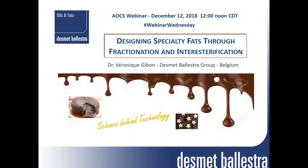Her main area of expertise is fat modification involving fractionation, interesterification and hydrogenation. Since 2010 she has been a scientific collaborator at the University of Gembloux in the Department of Food Science and Formulation. From 2009 to 2014 she was a member of the scientific committee of ETERC. She is the author of 56 scientific publications and has been a member of AOCS from the start of her career.